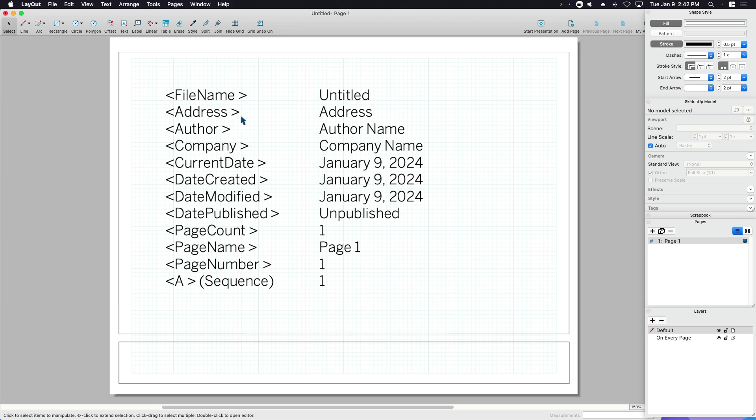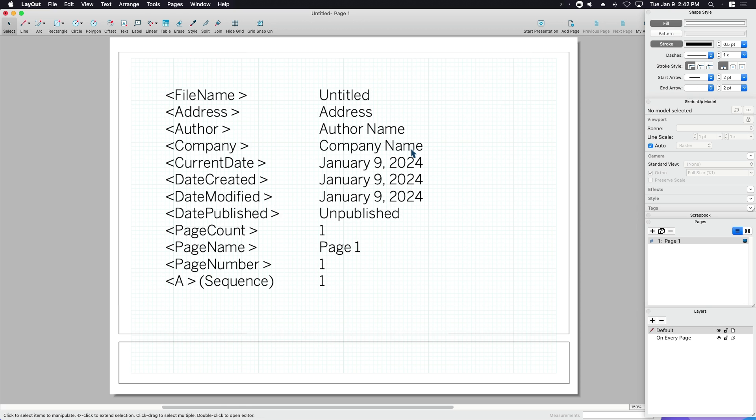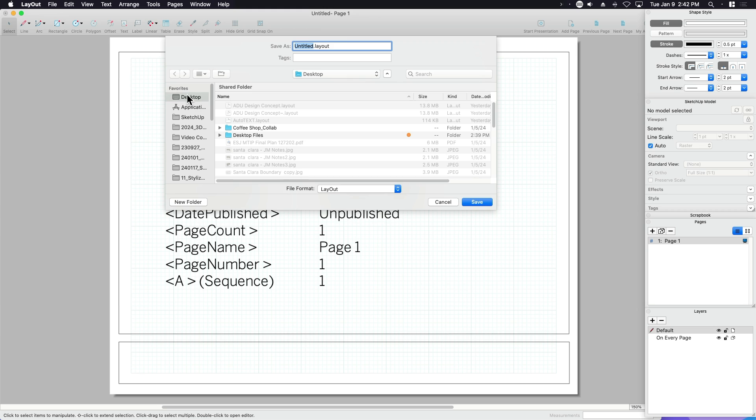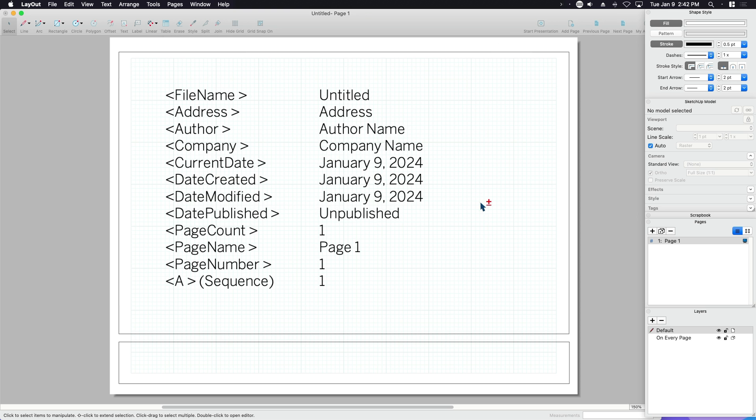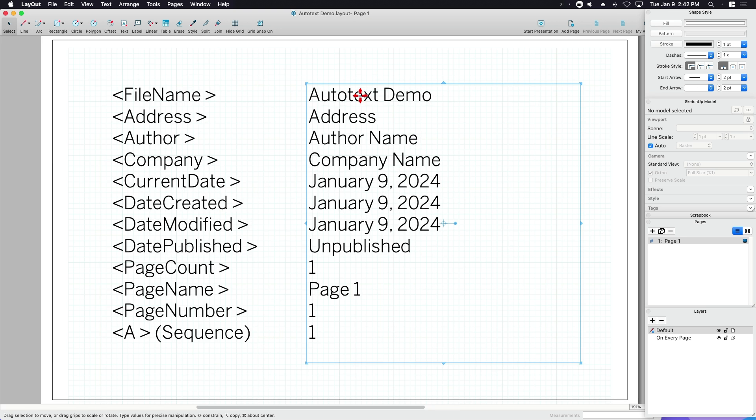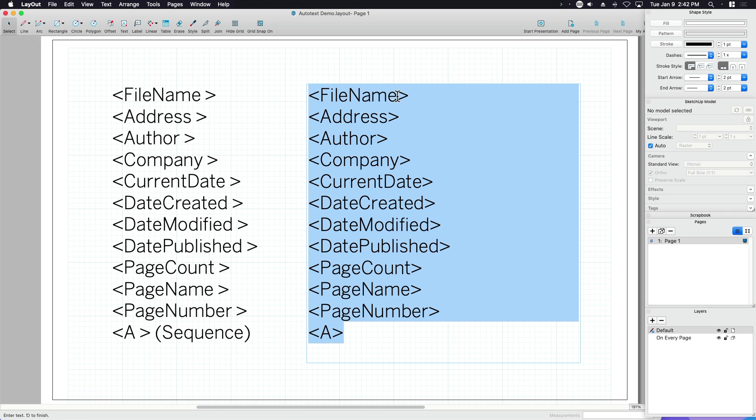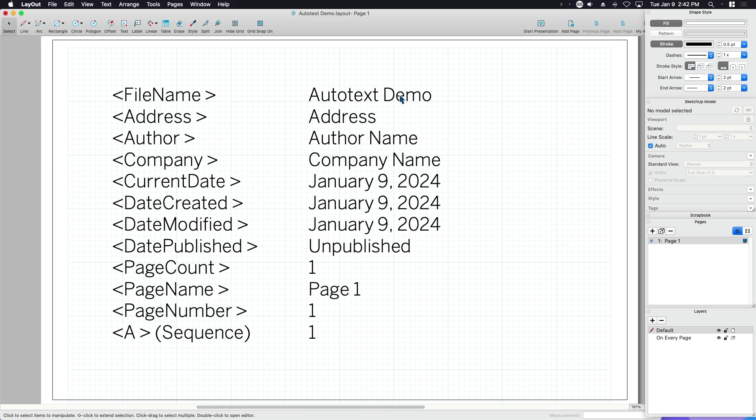Let's look at these one by one. File name, pretty straightforward. Untitled. It's because this is a brand new file. I have not saved it. So let's save this. I'm going to call it something. Let's save it to my desktop. I'm going to call this AutoText Demo. And what happens is you can see automatically it changes. We are now AutoText Demo. So if I save this as version one, version two, revised, today's date, whatever, it's going to put that into the file name.